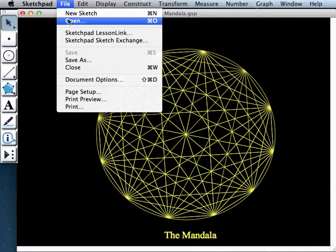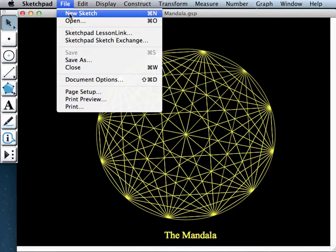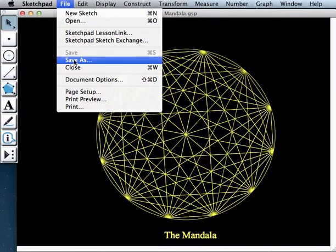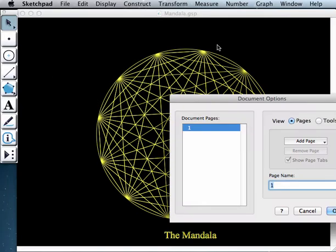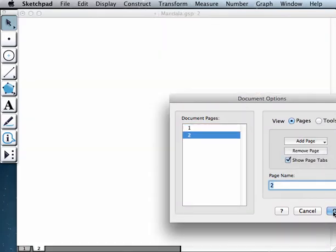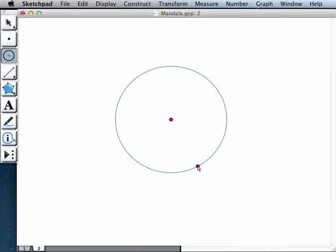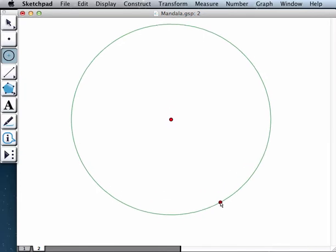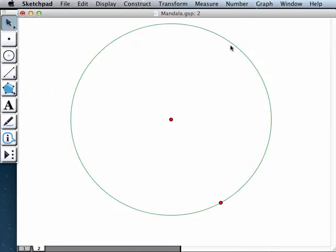When you're in Sketchpad, just open a new window, new sketch. And I'm going to be myself just adding a blank page here. And the way we start is we start with a circle. And what we're going to basically do is we're going to populate the circumference of the circle with points that are evenly spaced.